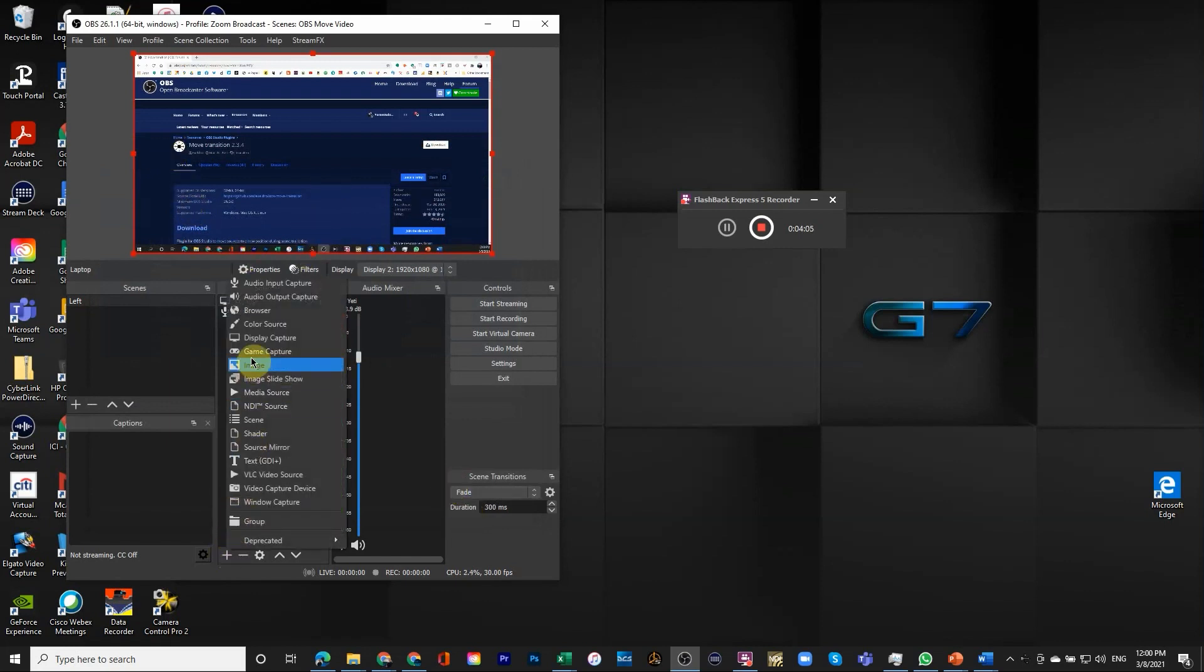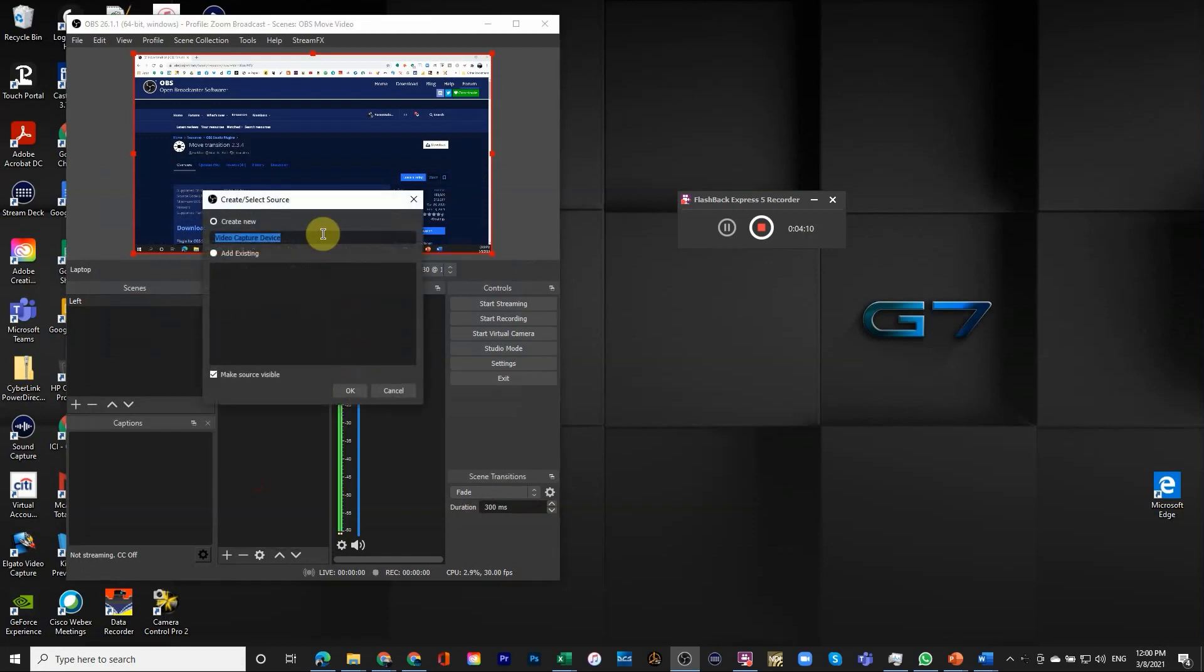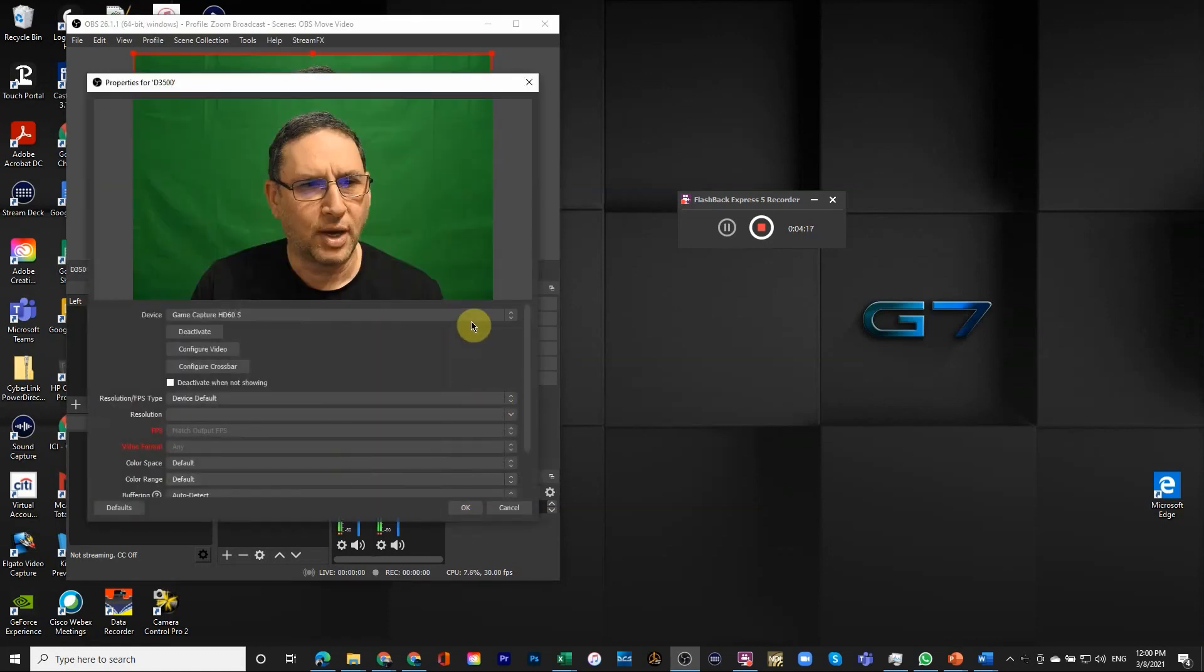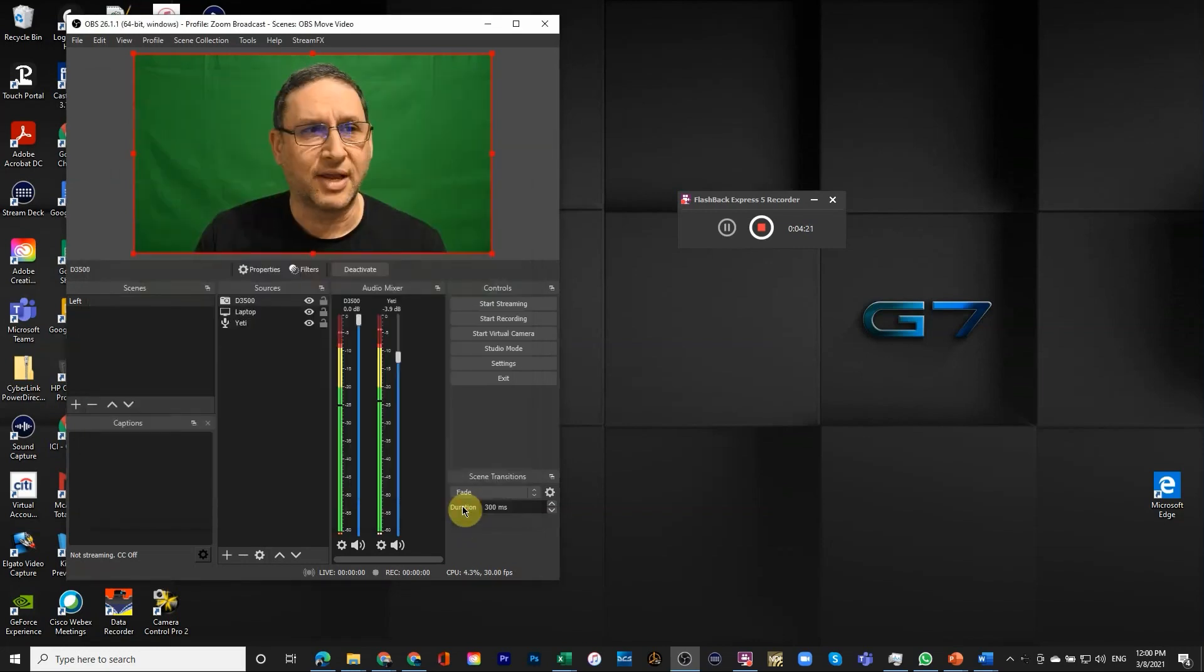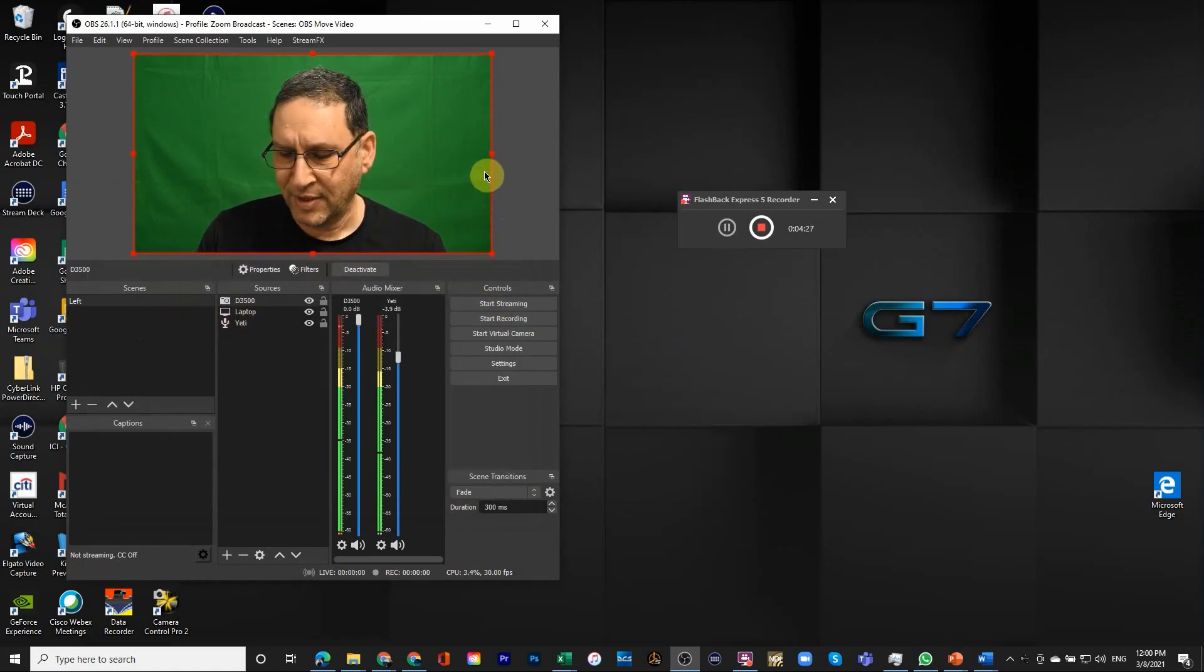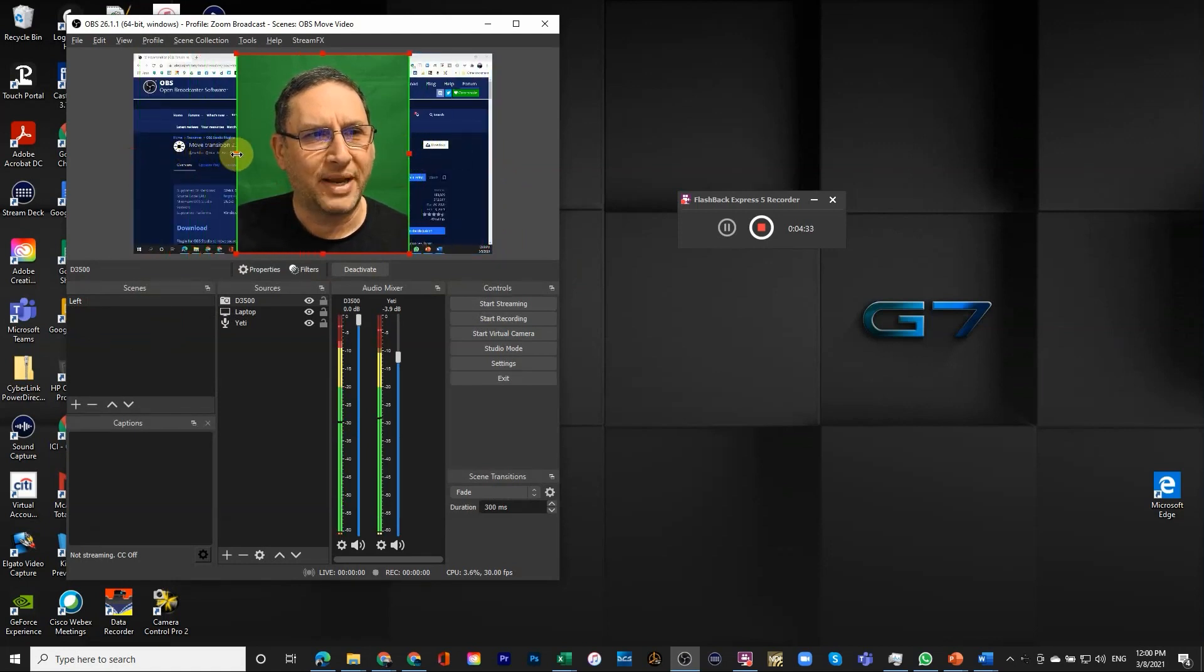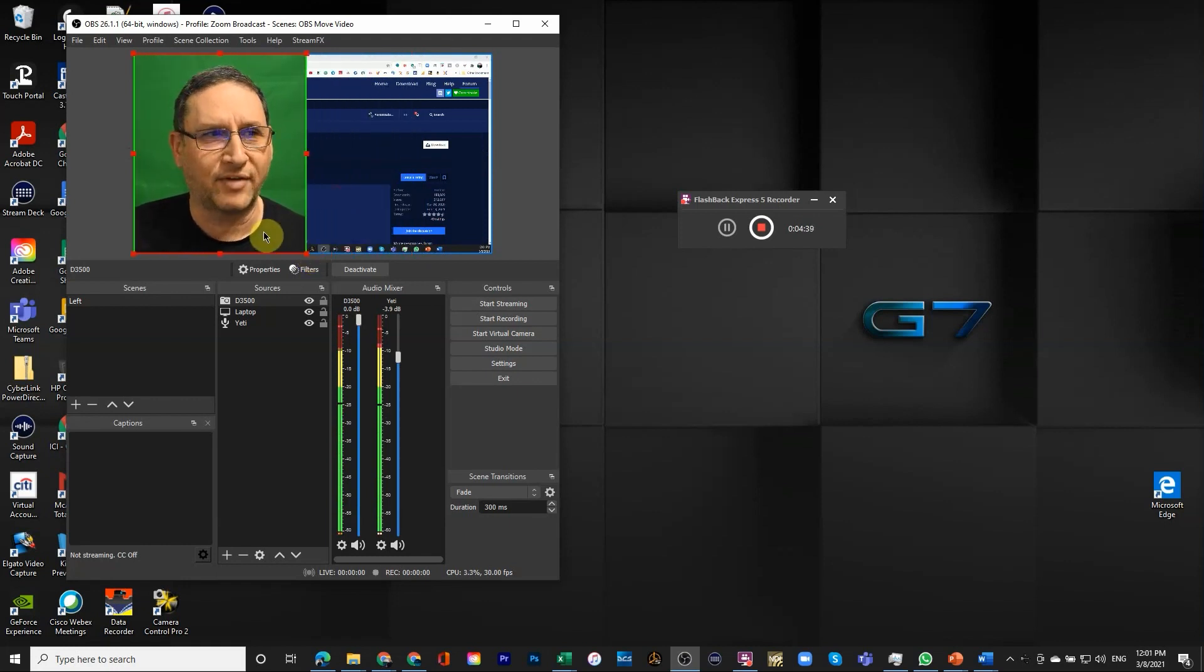The last thing we're going to add is the camera. The camera is going to be video capture device and we'll call it the D3500 because that's the camera that I use. This actually is the one that came up. I'm going to put myself on the left since I called it left.